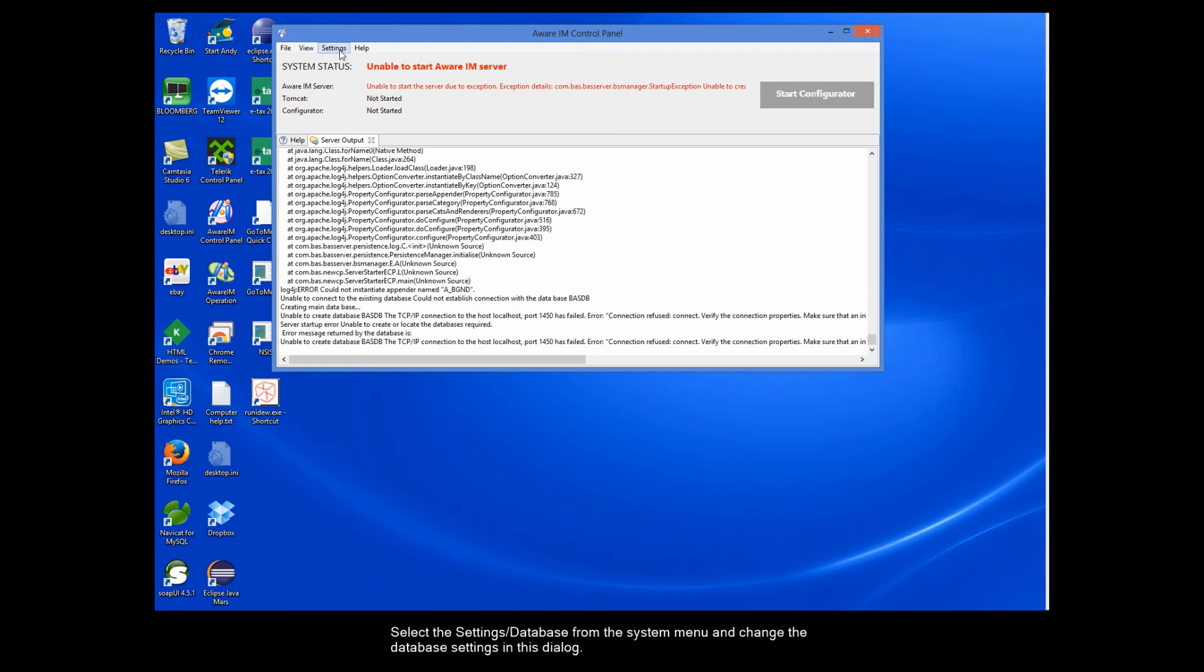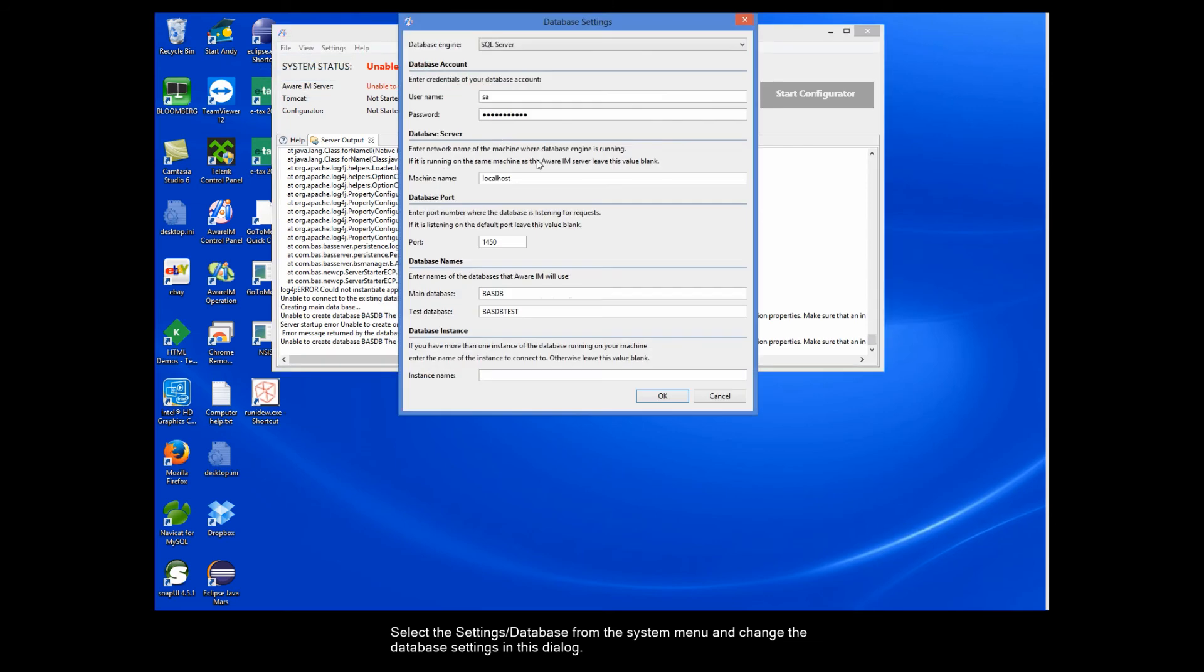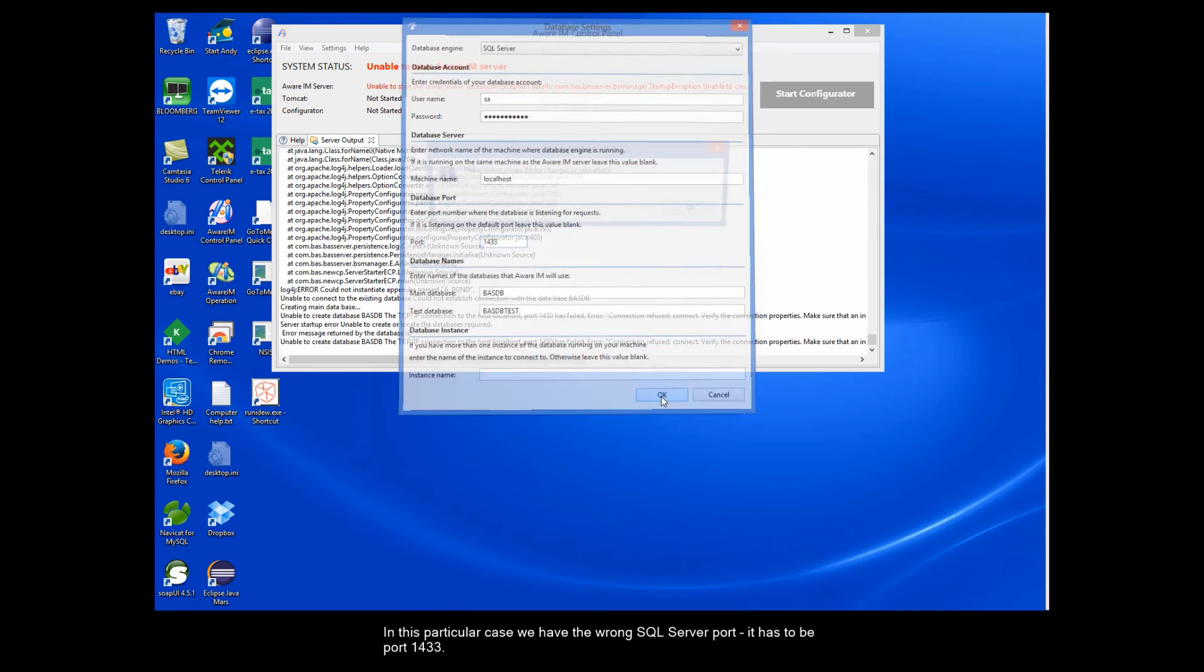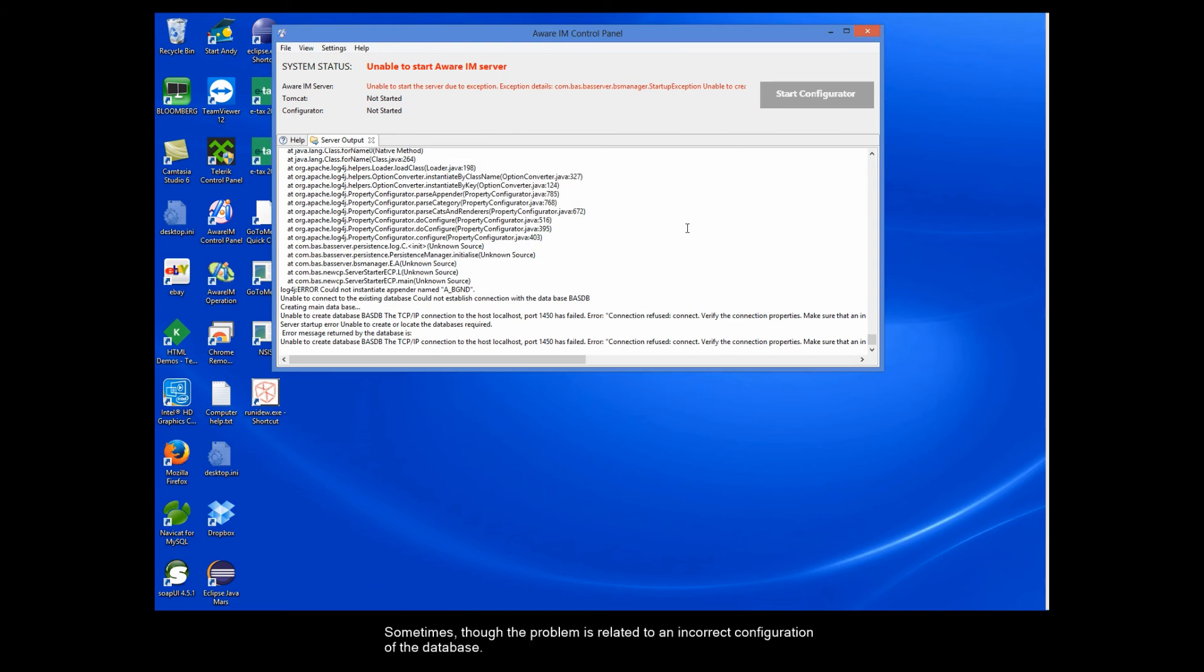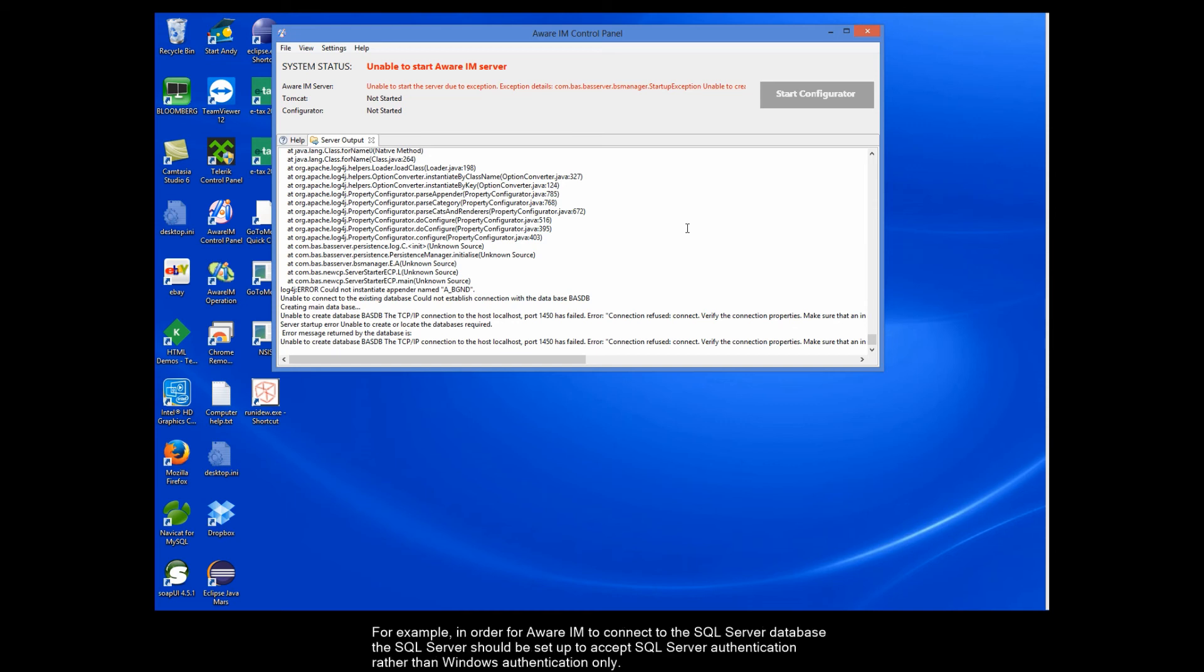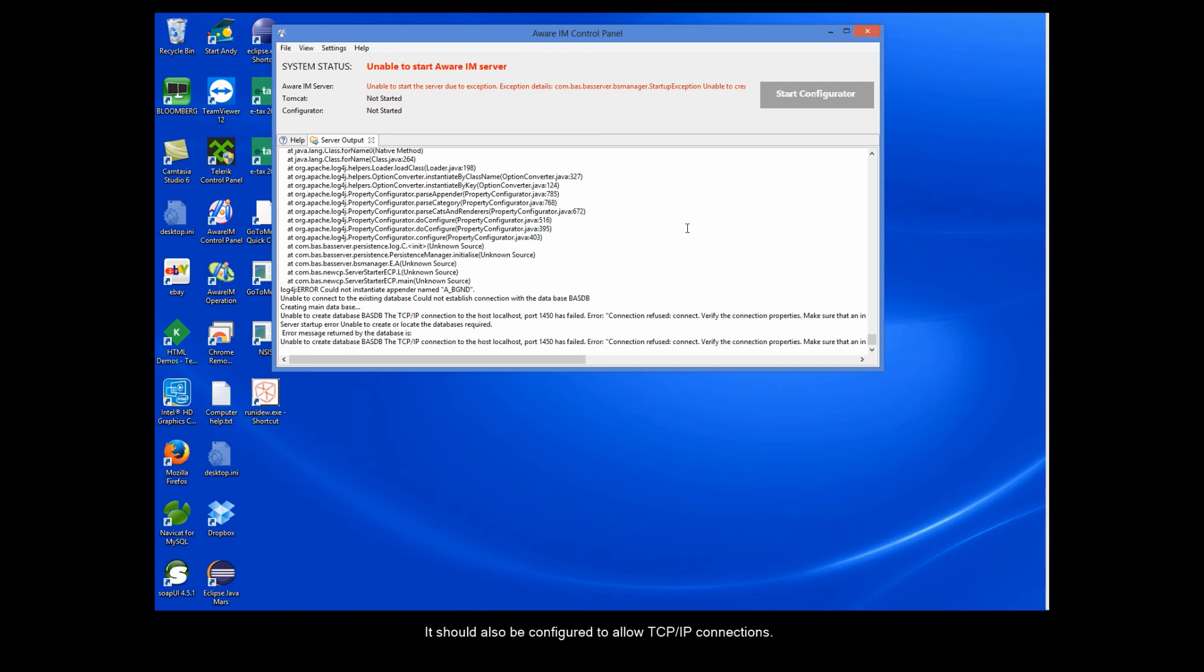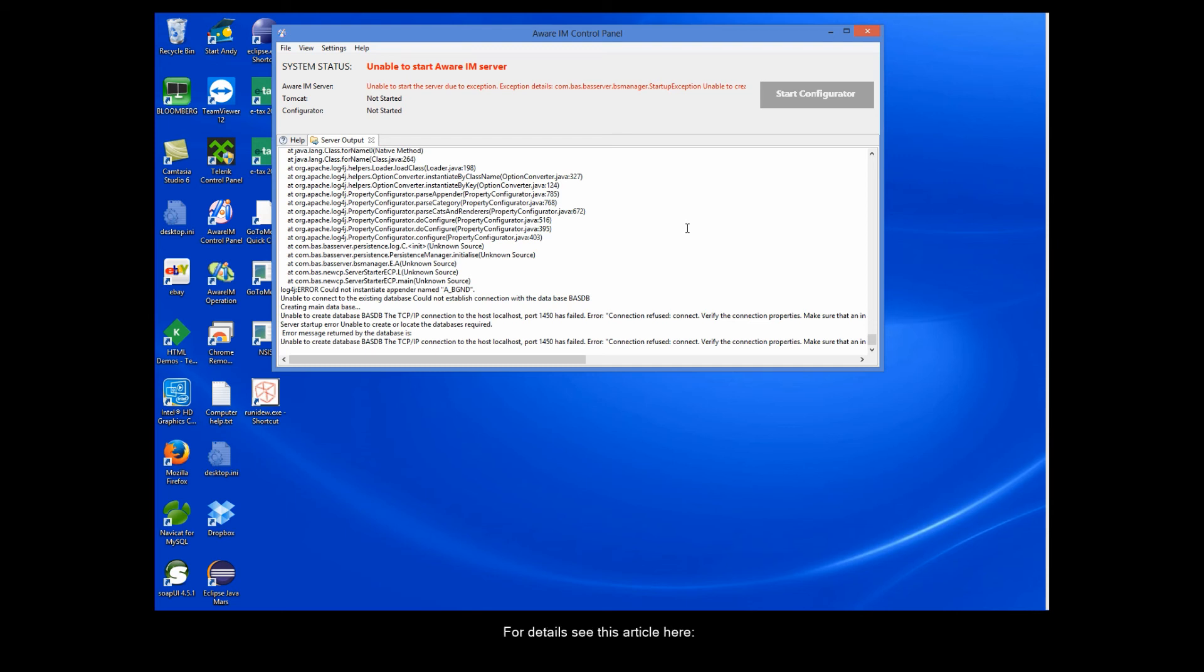Select the settings database from the system menu and change the database settings in this dialog. In this particular case, we have specified the wrong SQL Server port. It has to be port 1433. Sometimes though, the problem is related to an incorrect configuration of the database. For example, in order for Aware IAM to connect to the SQL Server database, the SQL Server should be set up to accept SQL Server authentication rather than Windows authentication only. It should also be configured to allow TCP IP connections. This is usually disabled by default and to enable it you need to start the SQL Server Configuration Manager. For details, see this article here.